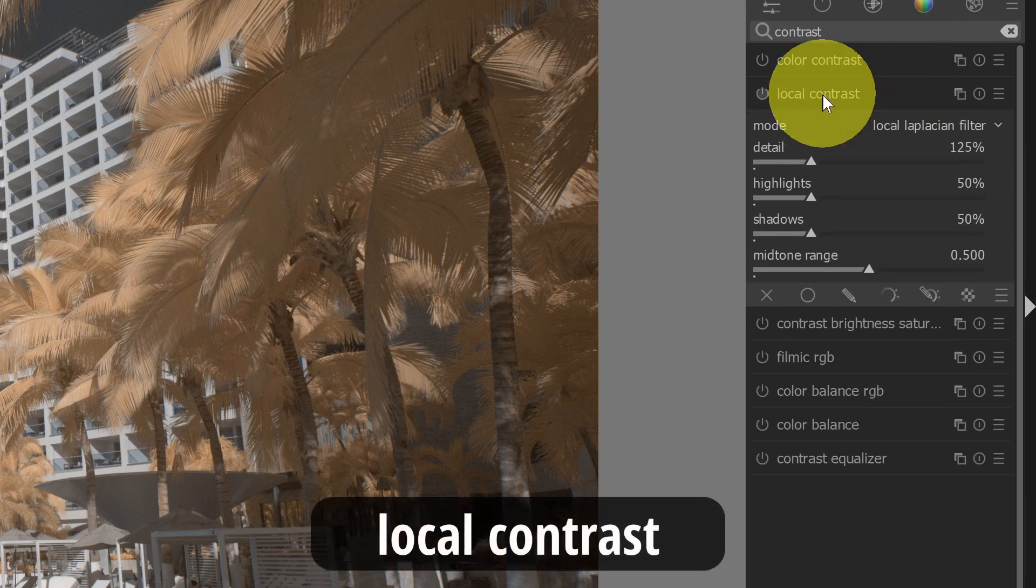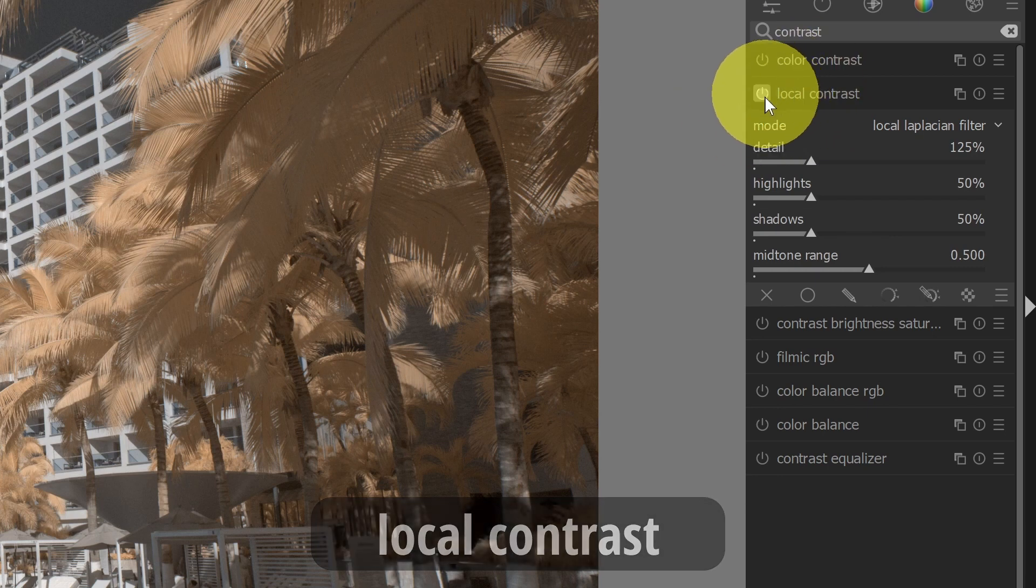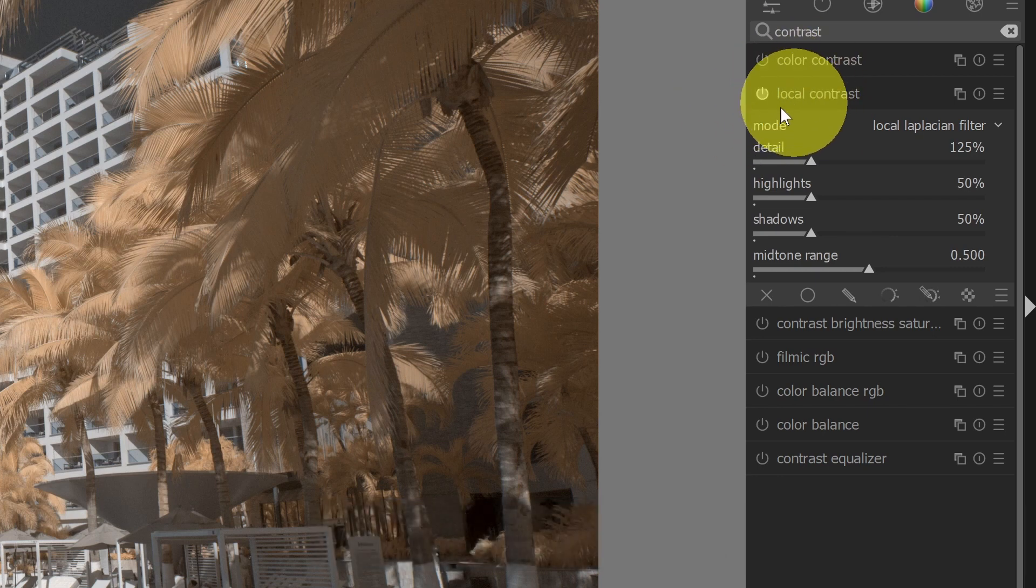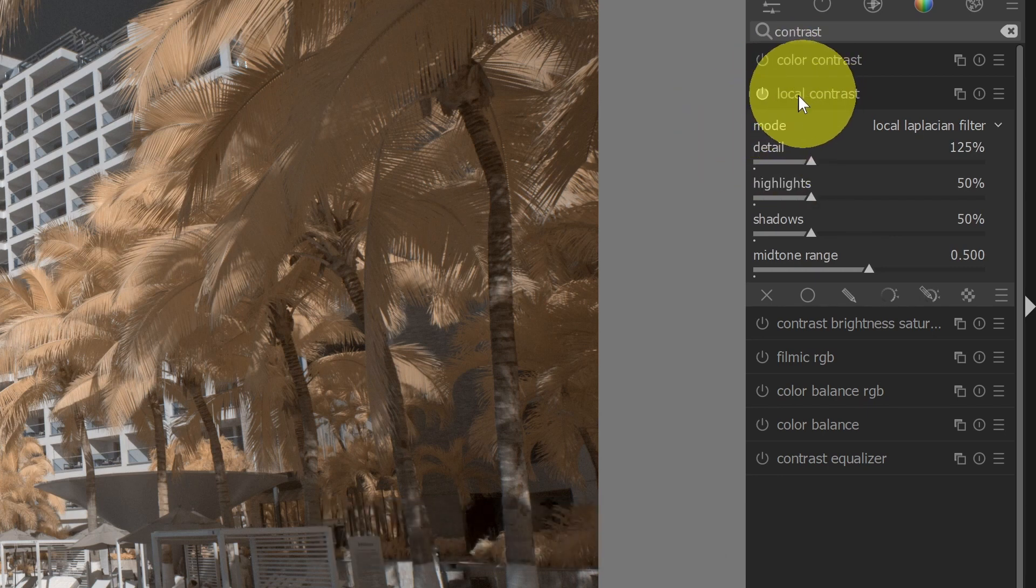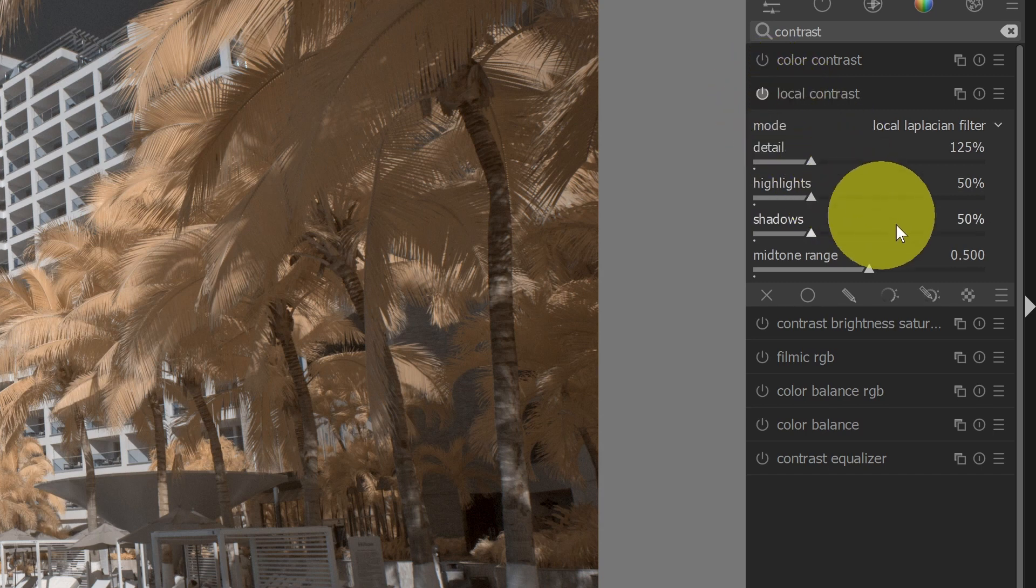Let's start with local contrast. So local contrast is pretty straightforward. Remember to turn it on. This is one thing you've got to get used to in Darktable - whenever you're using a module, you will not see any changes until you turn it on.